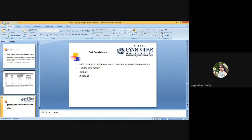Soil crusting: a soil crust is a thin, compacted surface layer of higher bulk density than the soil immediately beneath it, formed due to dispersion of soil aggregates as a result of the beating impact of raindrops and subsequent rapid drying. The thickness of a crust may vary from a few millimeters to a few centimeters depending upon the amount and type of clay and silt content of the soil. Soils with organic matter less than 1% are more prone to crusting.